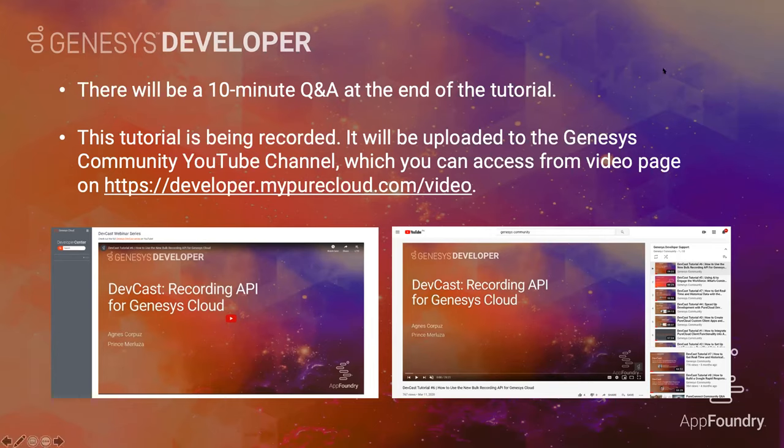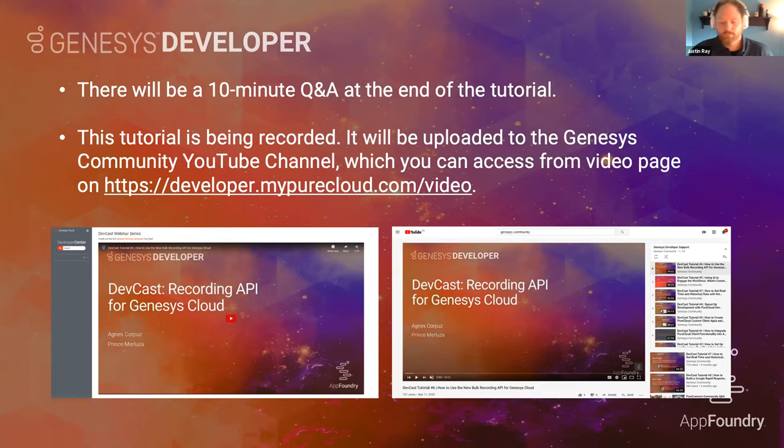With that, I will turn it over to Justin to cover the interaction widgets. Thanks Jim, and thank you all for attending. We're excited to unveil this and see what you build and what kind of cool features you add to Genesis Cloud. So without further ado, let's get going.